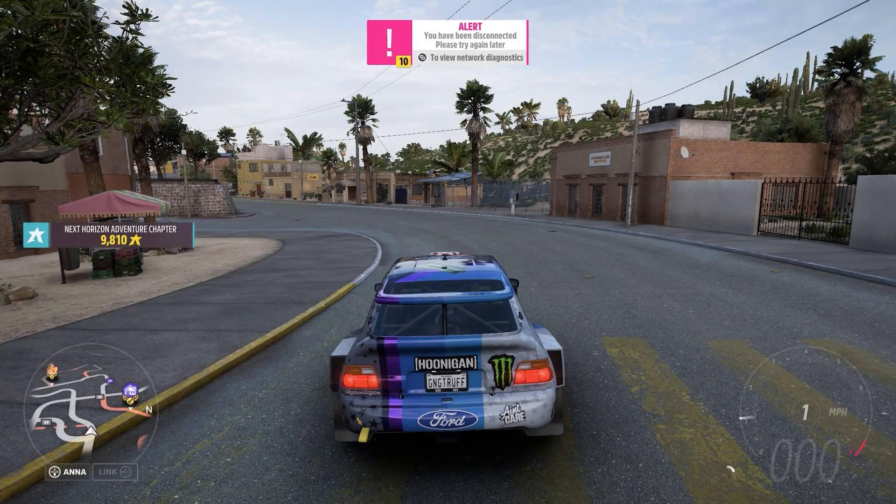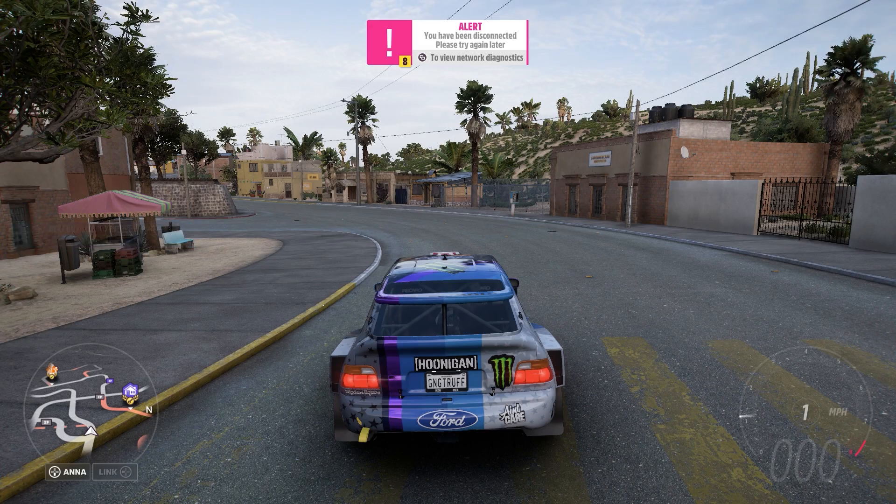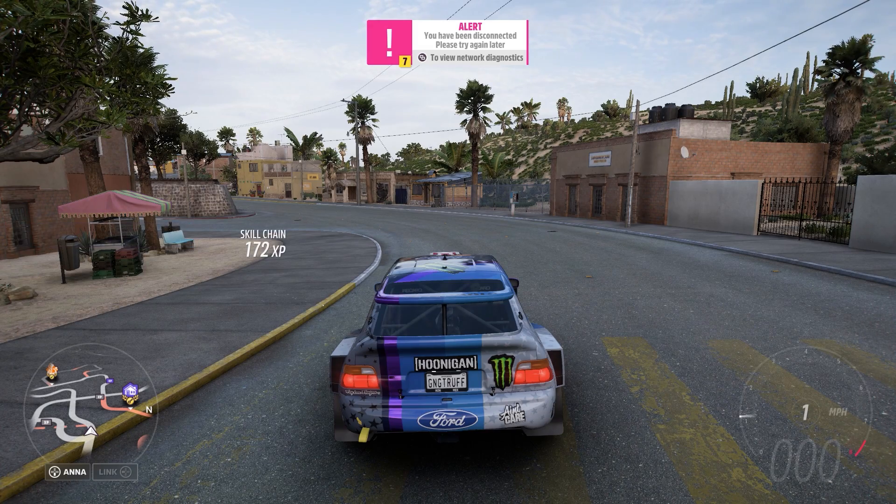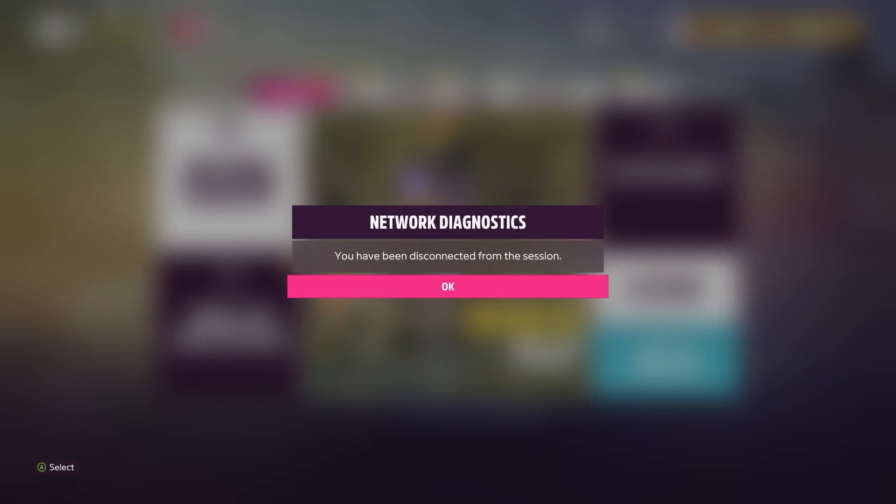Okay, so as you can see, I have been disconnected. Please try again later and you can go ahead and check your network diagnostics, which is just telling you what you already know. You've been disconnected.